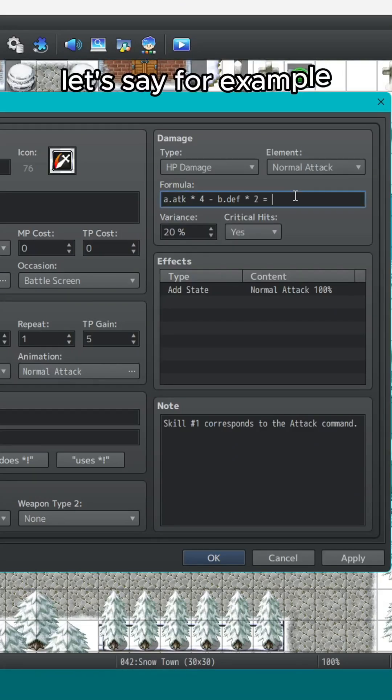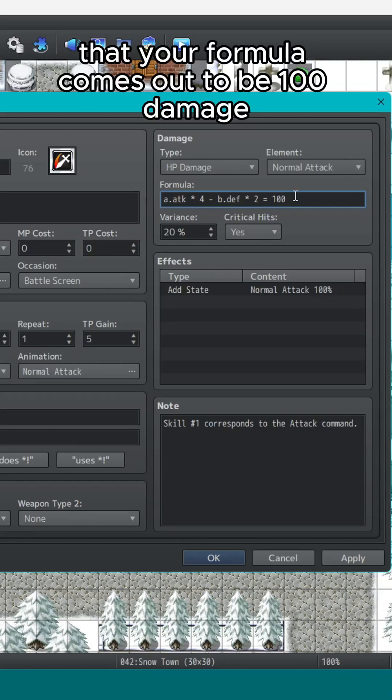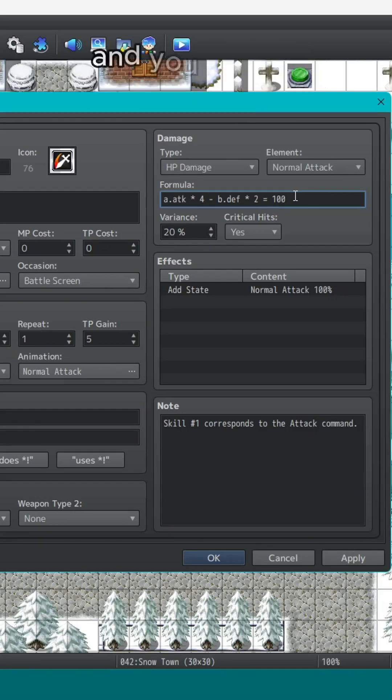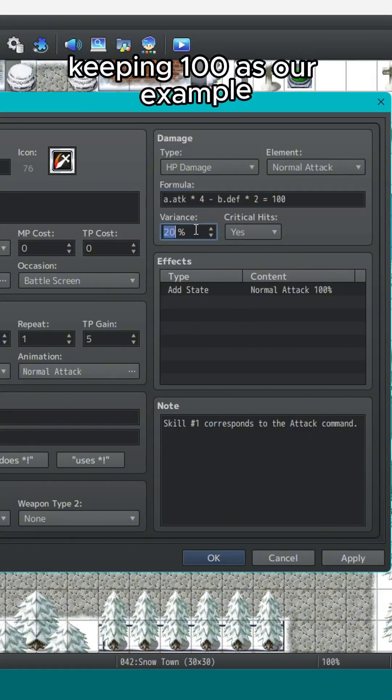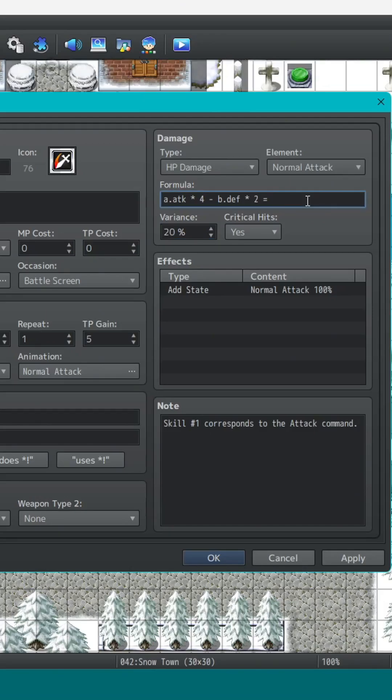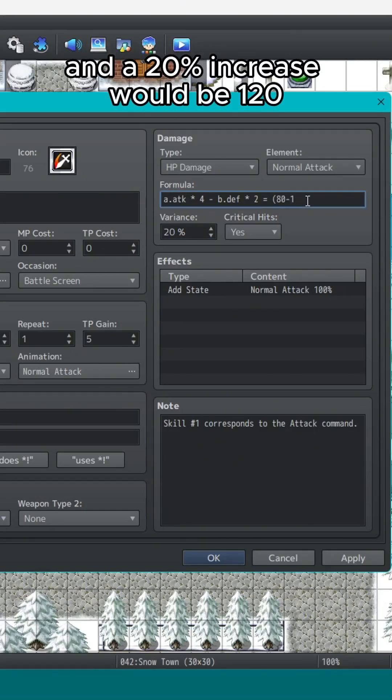Let's say for example that your formula comes out to be 100 damage and you have a variance of 20%. Keeping 100 as our example, a 20% decrease would be 80 and a 20% increase would be 120.